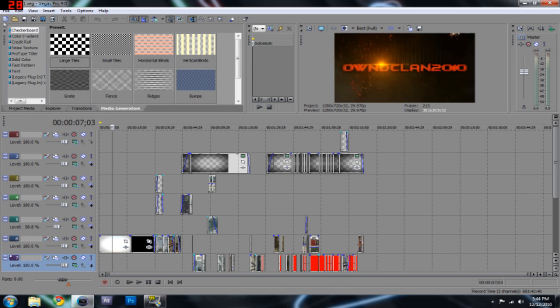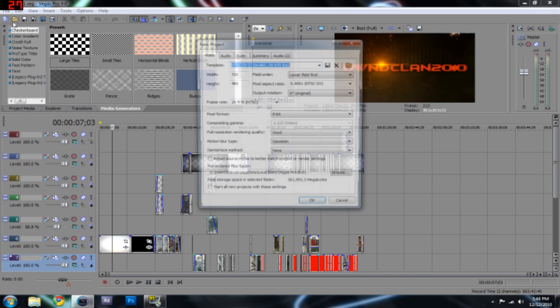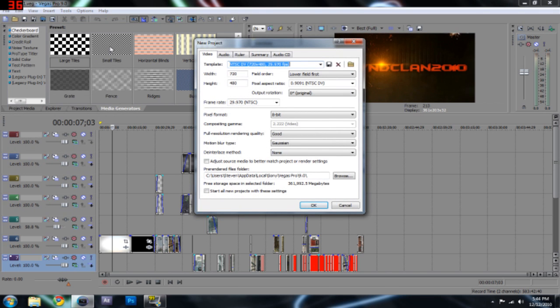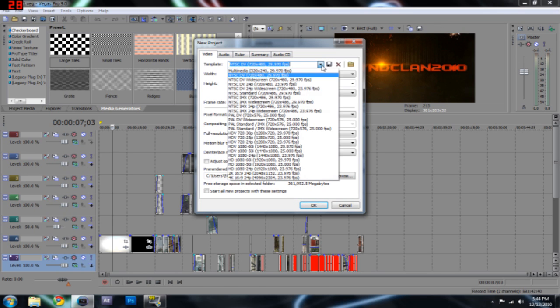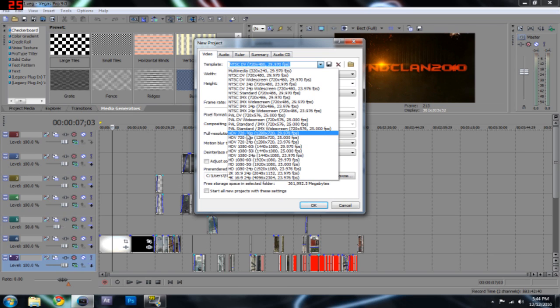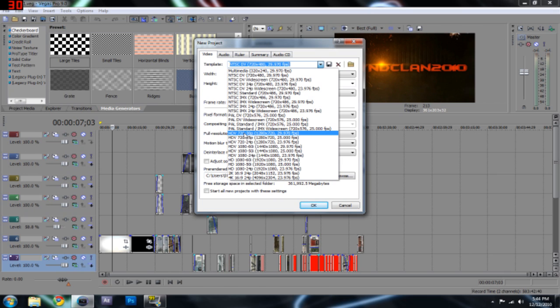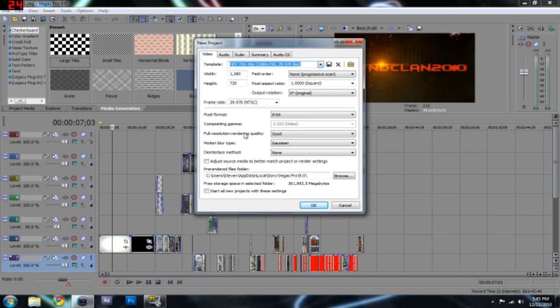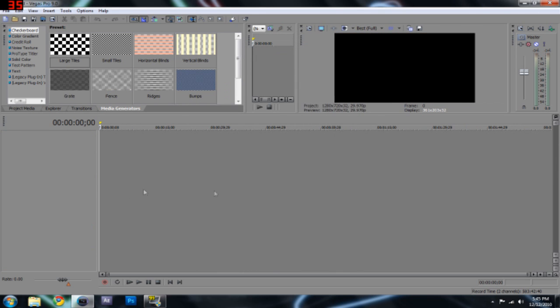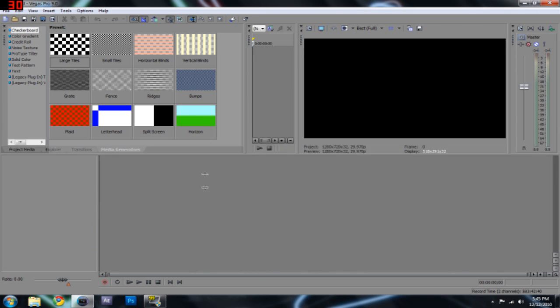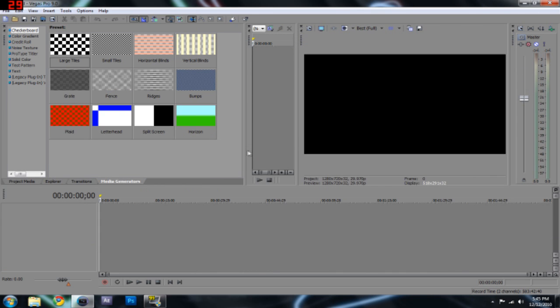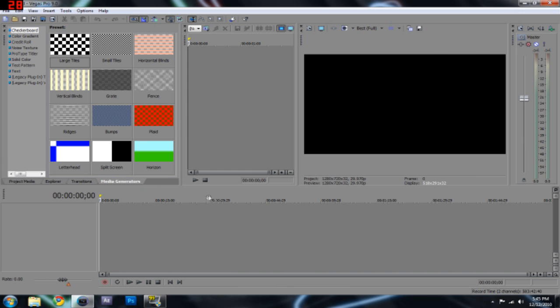So what you're going to want to do is you're going to want to hit File, New, and most people have their own presets. I just basically use the HDV, High Definition Video, 720, 30 frames a second, and 1280 by 720, 29.97 FPS frames per second. So hit OK. It's going to start you off. Something looking like this.